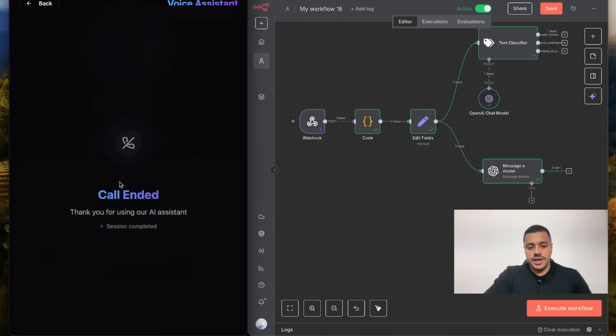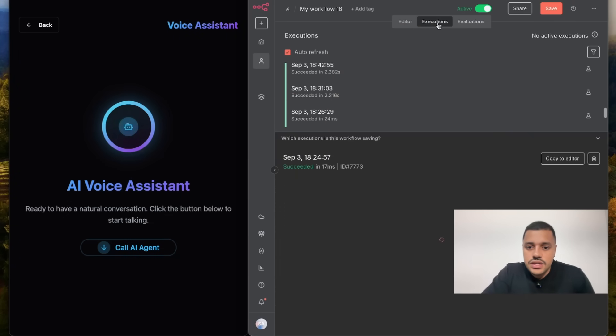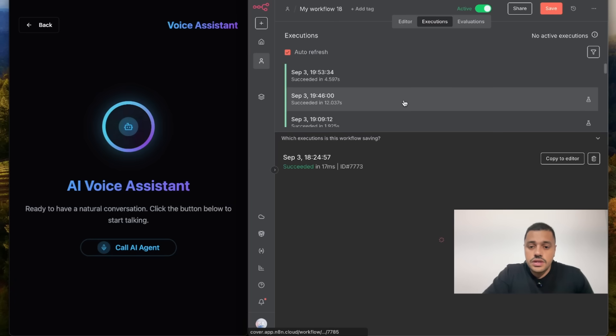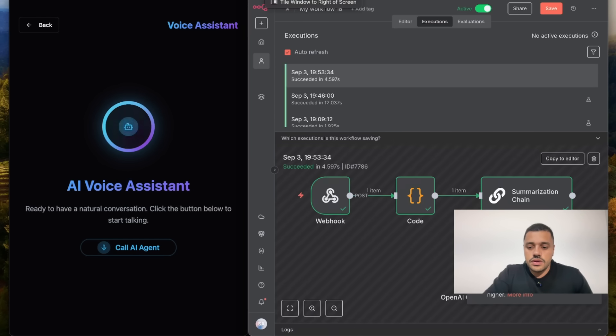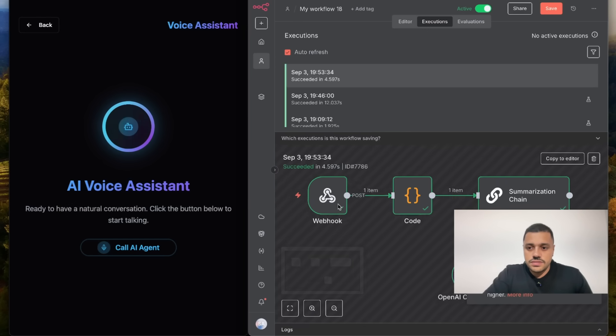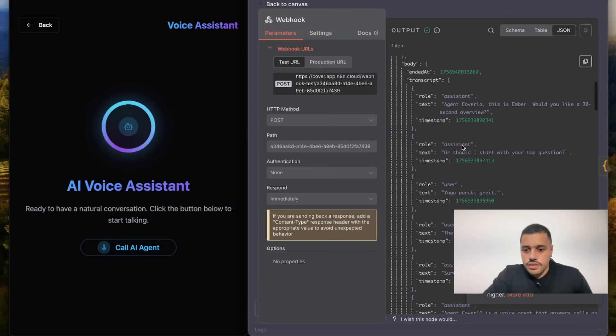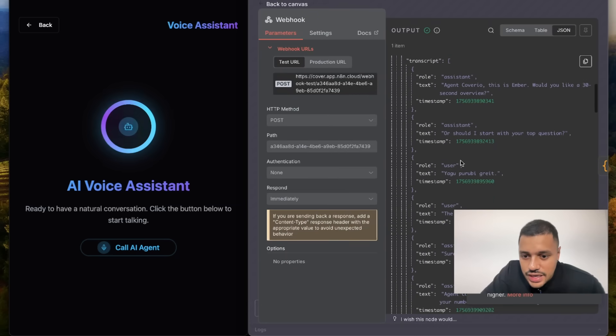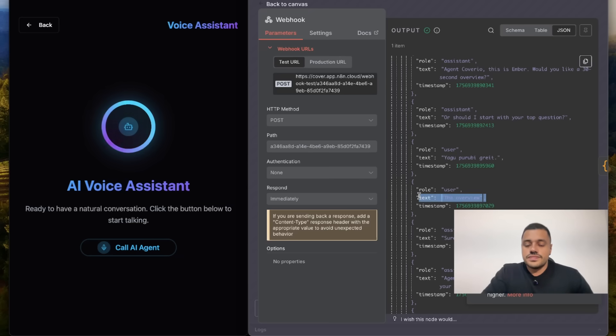Cool. We end the call and now let's see the execution. Let's see the last execution and we are going to see how it was. Yeah, exactly what we have here. Cool.